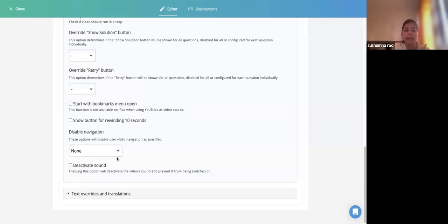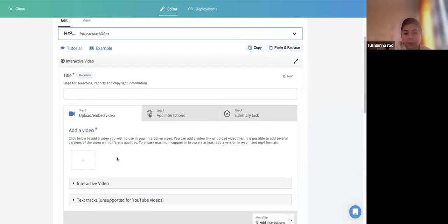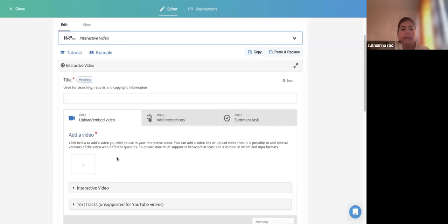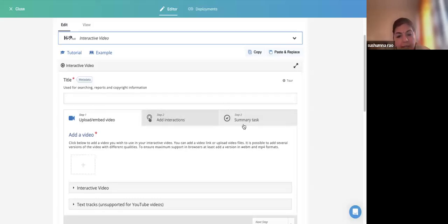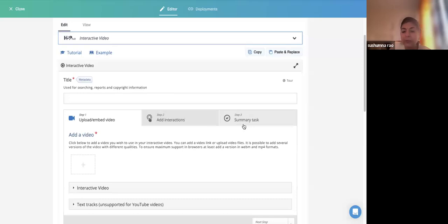There are three important steps in creating an Interactive Video: adding the video, adding interactions, and at the end giving a summary task — selecting a correct statement based on what was explained in the video. It is always good practice to add videos from a streaming server, such as Panopto, Vimeo Pro, or YouTube. I want to take one of these videos just for demonstration. I'll click Insert.